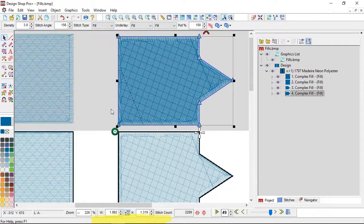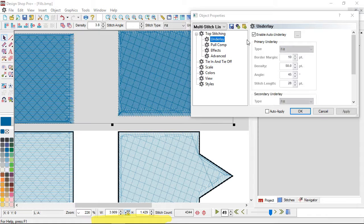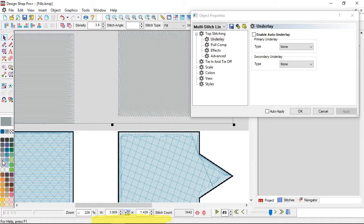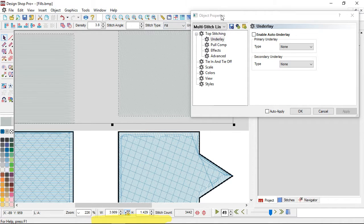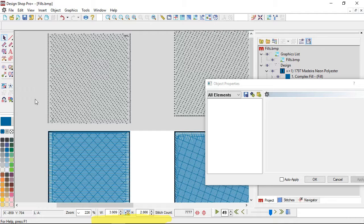I'll duplicate that and move it up so I've got the originals below and something easier to examine above. Going into properties, I'll turn off the underlay so I can see the needle penetrations of the top stitching more clearly. I'll switch to a slightly darker gray than the background and turn on expanded points so you can see the needle penetrations. What you'll notice is that a lot of the needle penetrations for something going completely horizontal on a square are falling on either side, with fewer on the top and bottom.